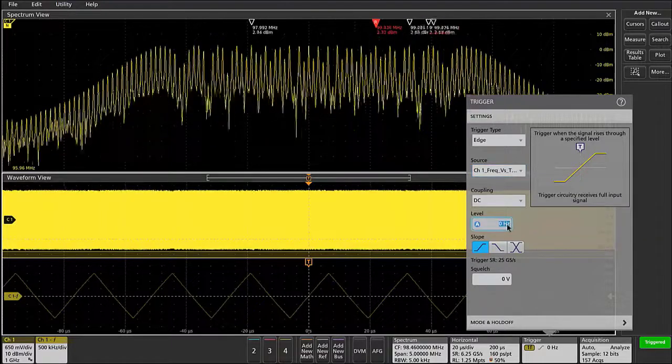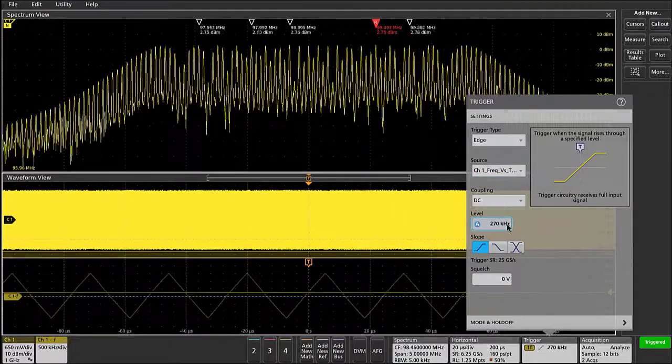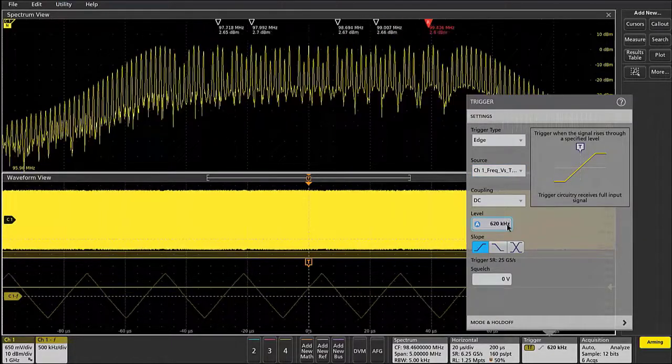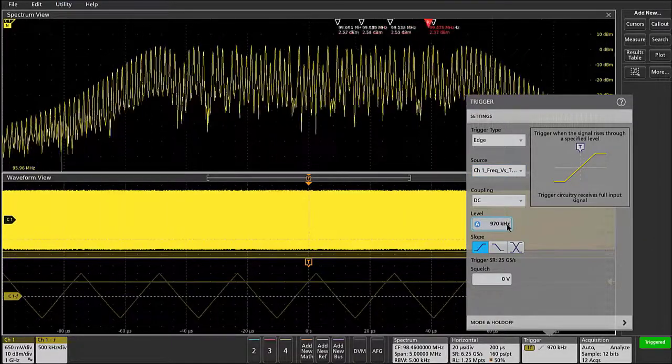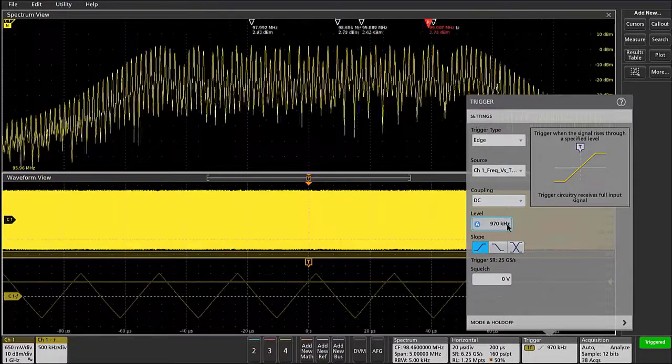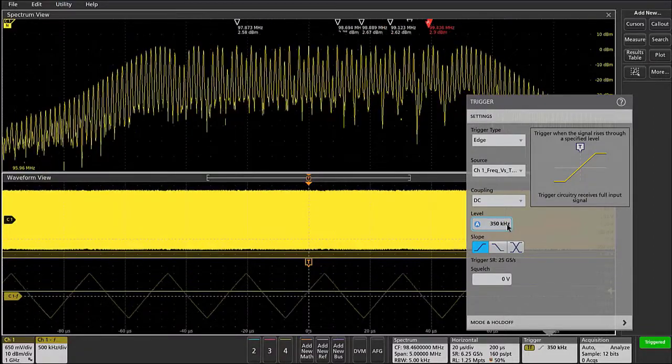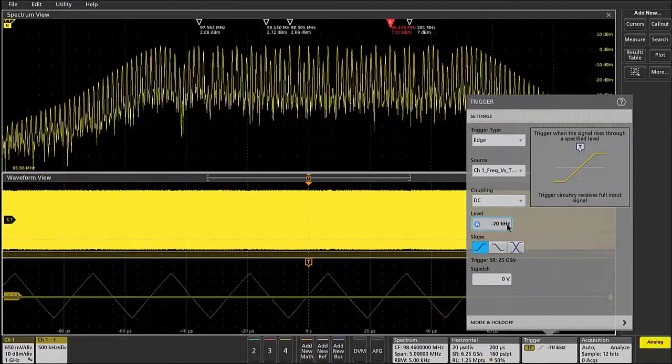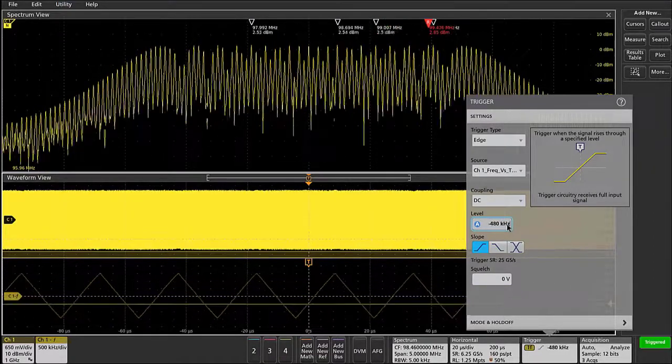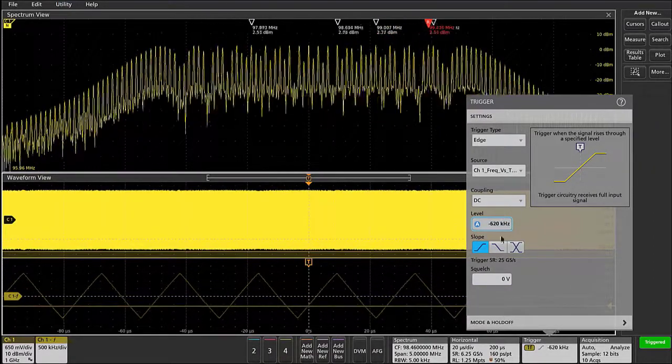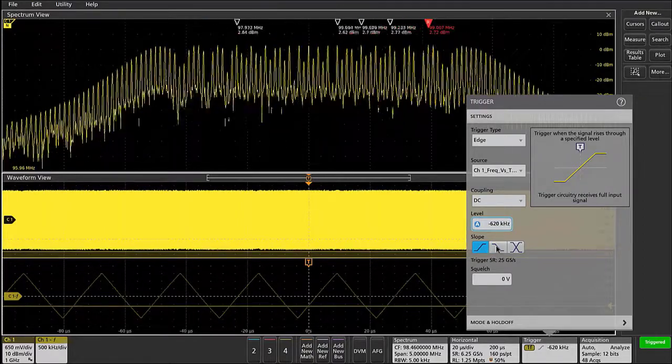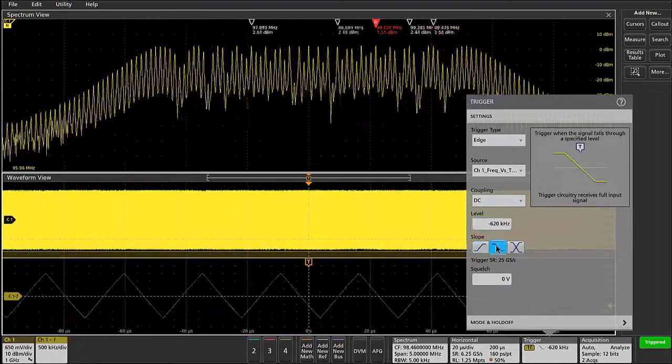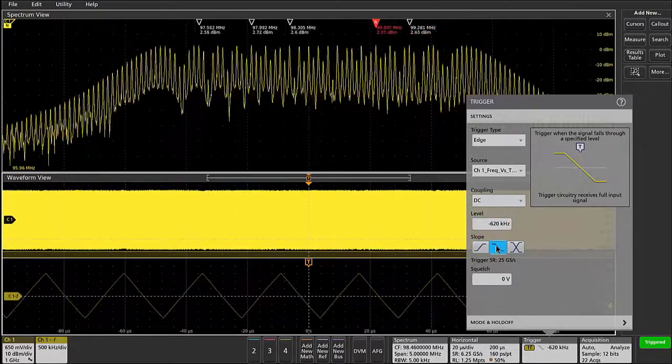And I can change the level in frequency to trigger on the upper side of this chirp or the lower side. And I can flip the slope to trigger either on the rising or the falling edge of the slope.